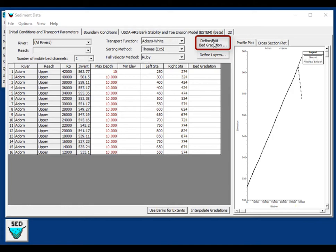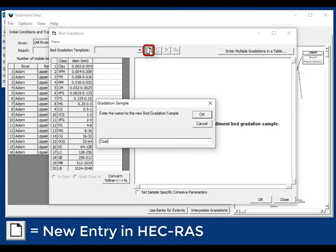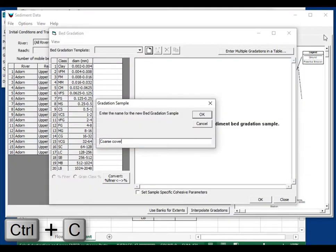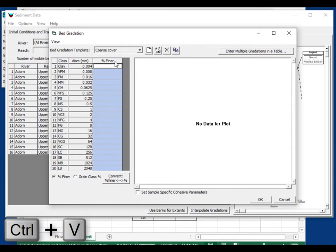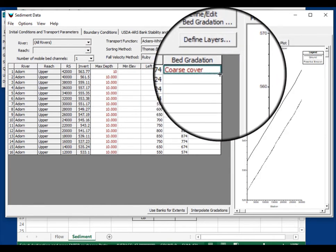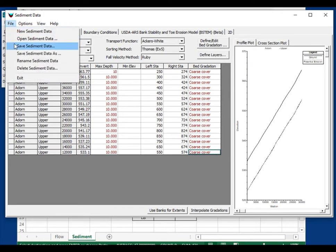We need a bed gradation. Since we're starting from the very beginning of the dam, we need a gradation of the river before the dam was in place. This can sometimes be hard to get — you might use a gradation from upstream. This is a steep, coarse system, so we'll use a coarse armor layer. Open 'define/edit bed gradation,' call it 'coarse cover,' paste in the percent finer values from the provided data file, press OK, then apply the gradation to all cross-sections.